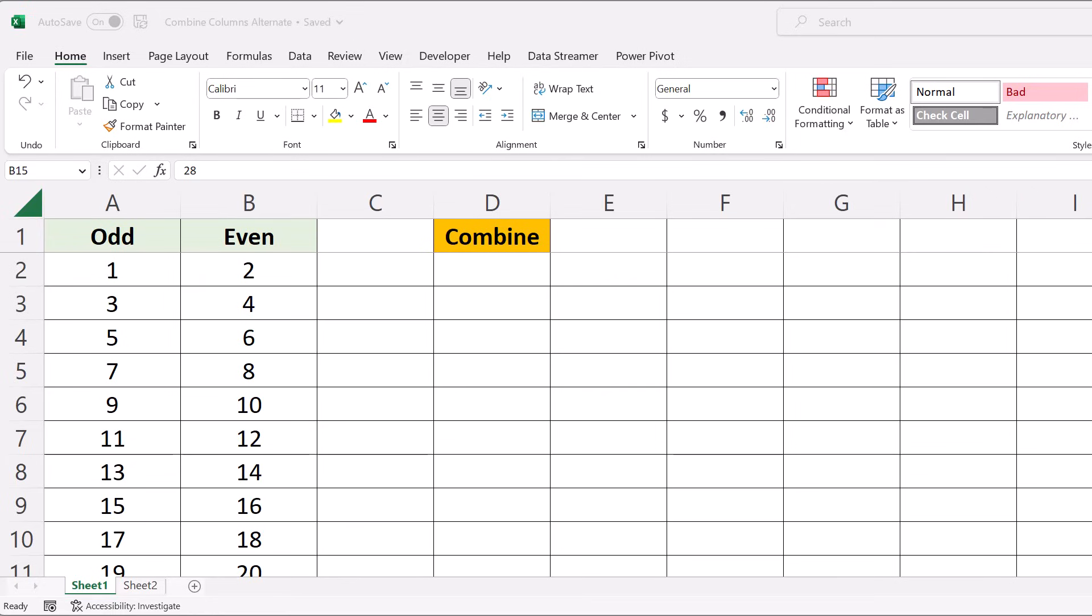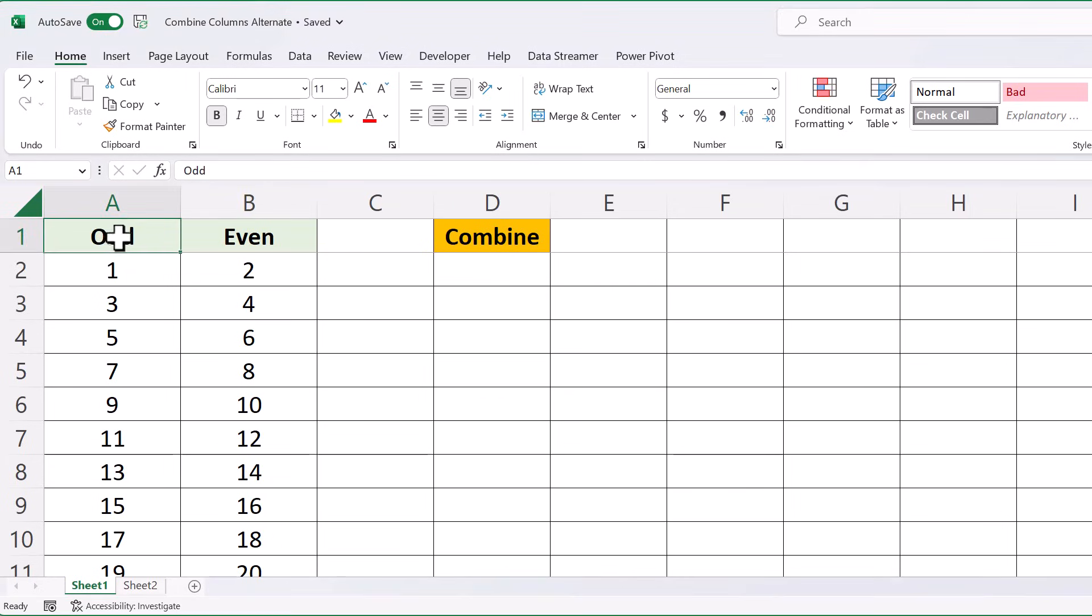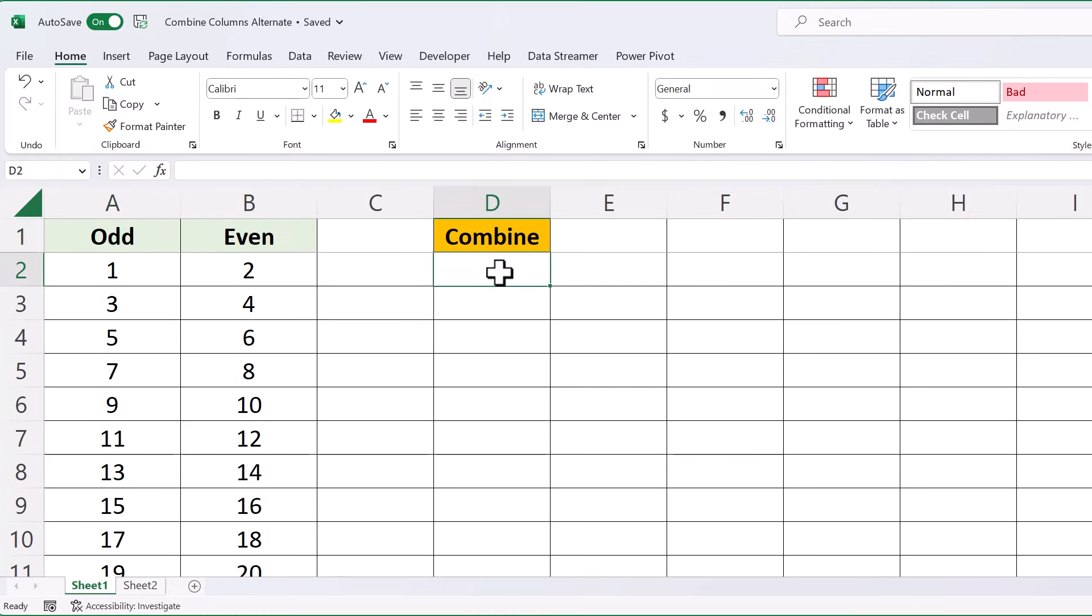Now I'm going to use an INDEX formula to accomplish this, so I'm pretty sure that's available in all versions, but if it's not, please reply below. First things first, here we have two columns, odd numbers and even numbers, and we want them to appear in sequential order under the D.